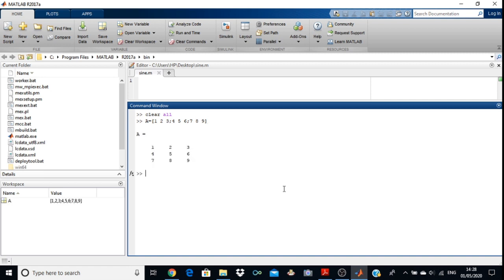After pressing the enter key you will get A as 1, 2, 3, 4, 5, 6, 7, 8, 9. Or you can write disp(A). When writing the display expression, don't put inverted commas, because if you put inverted commas it will display only 'A', and we want to display the contents of the A matrix.